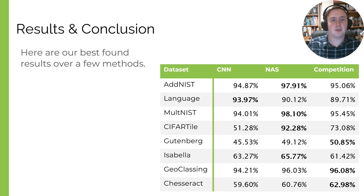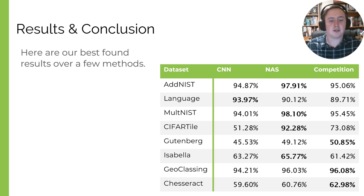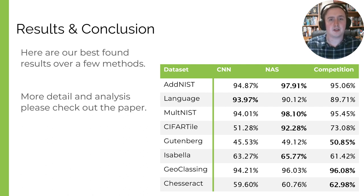This table shows the best results we have found from our CNN experiments, our NAS experiments, and from competition participants — serving as a baseline across each of our datasets. If you want more details on the CNN and NAS results, please check out the full paper, which also provides additional analysis.